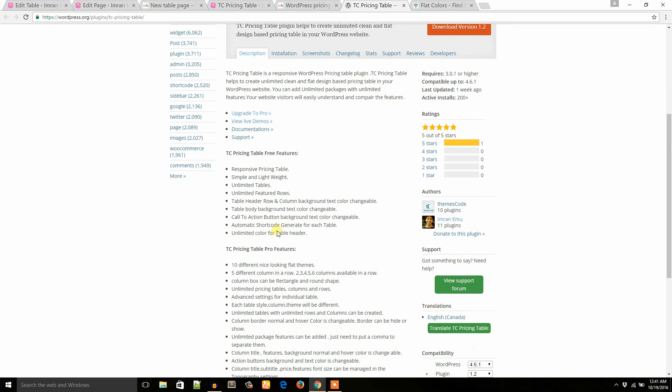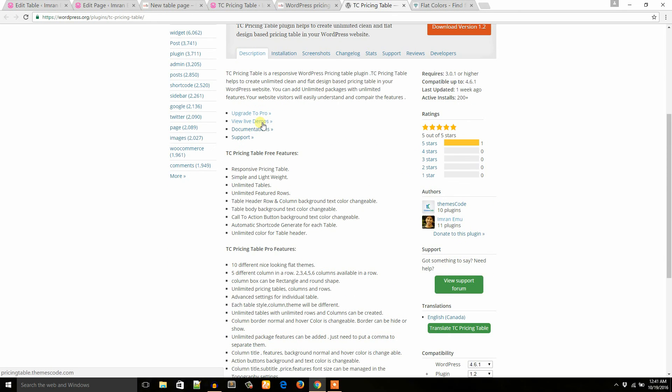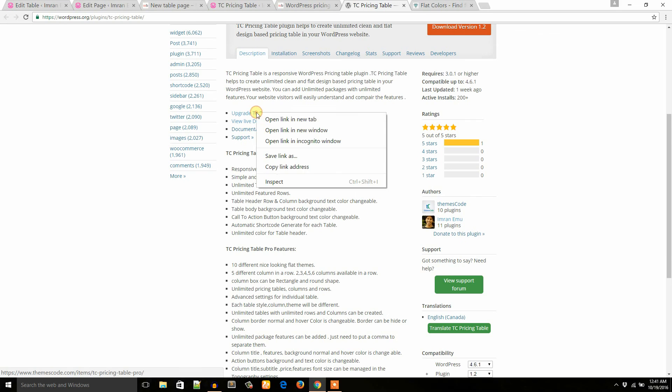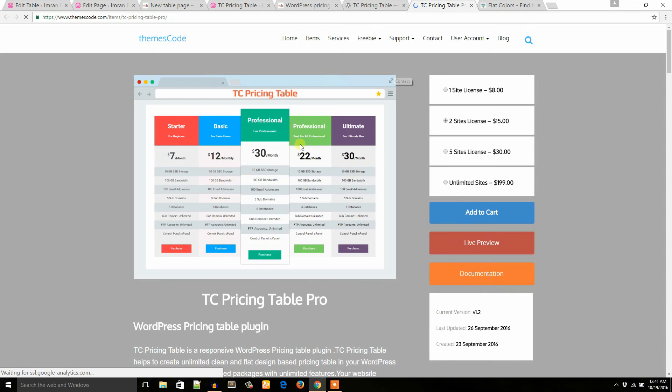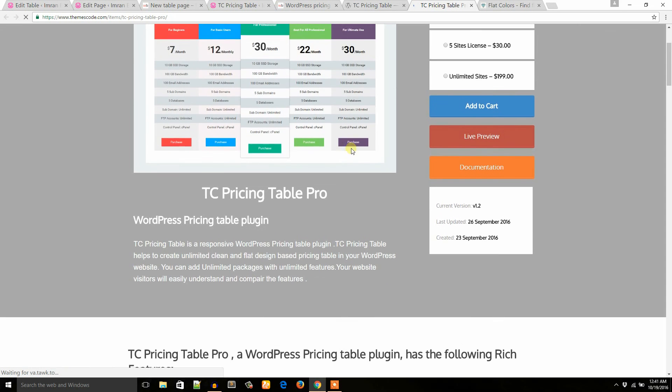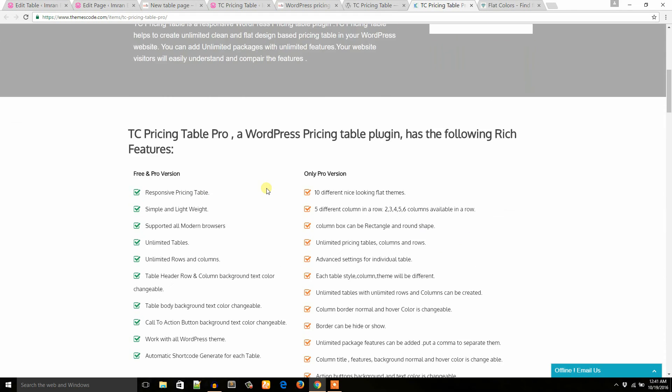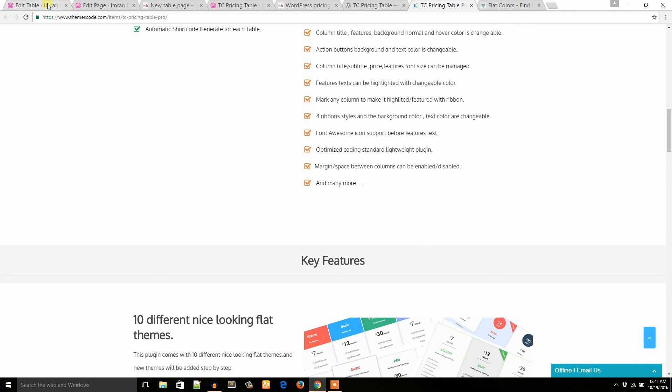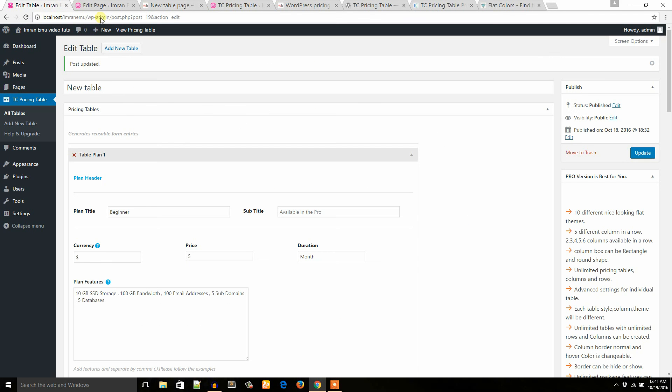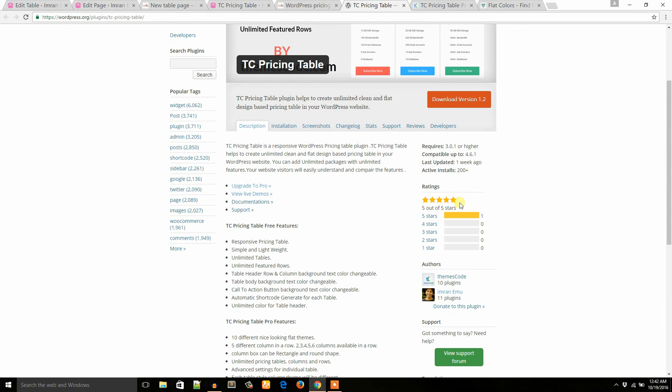And if you would like this pro features, I would like to suggest you to purchase the premium version from this page. Here it is. At this moment the price is only $8. So I hope you liked the video. Please don't forget to subscribe my channel and give my plugin a 5-star review. Thank you very much.